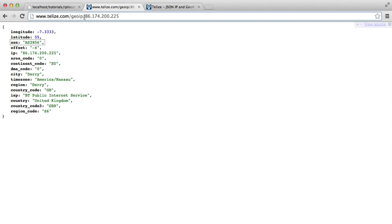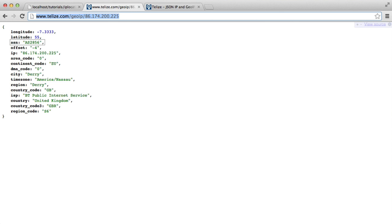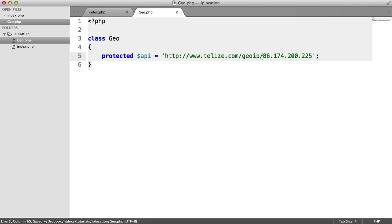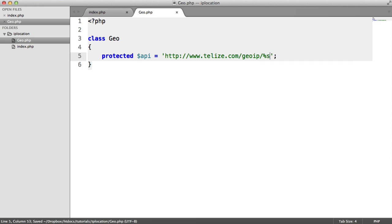Once you've come over to this site or any other API that you're using, we're going to copy this and paste it into here. And we're going to replace this here with a placeholder, a string placeholder.